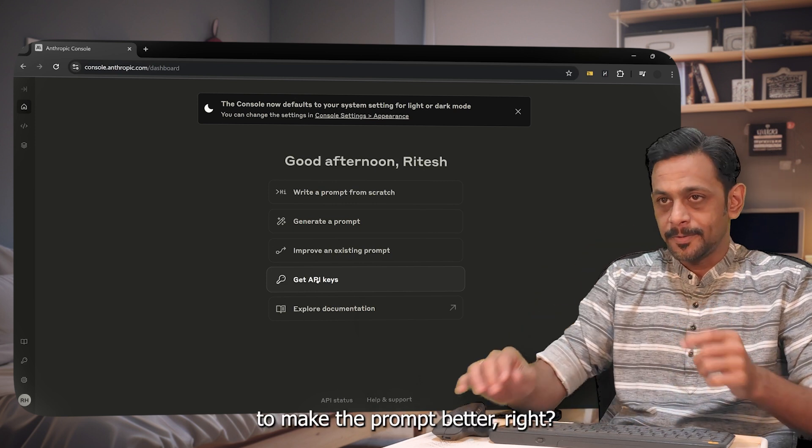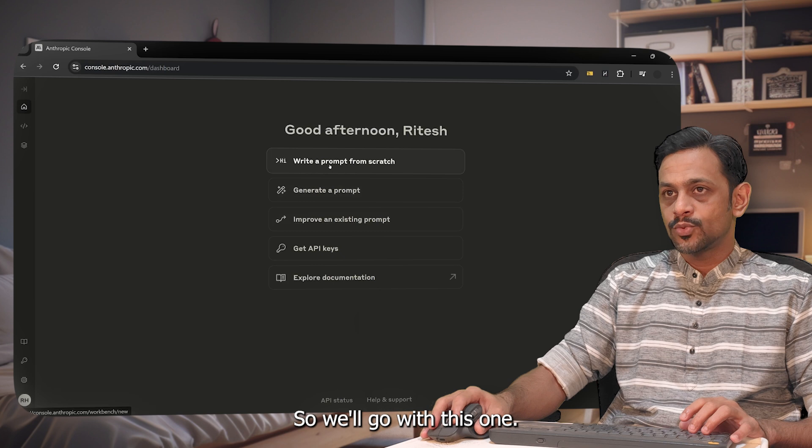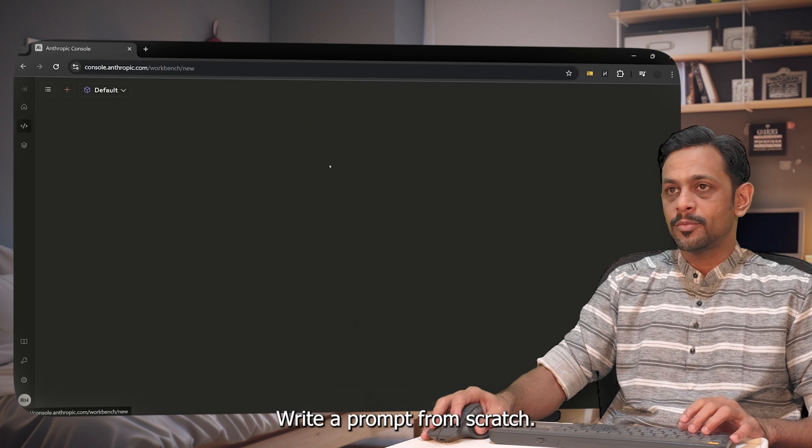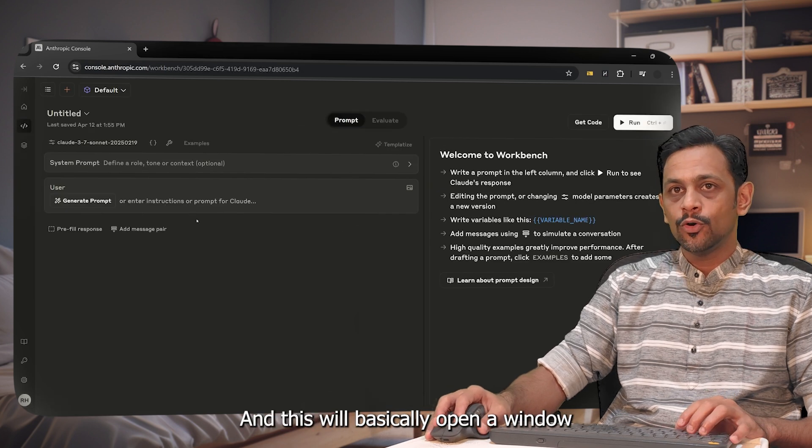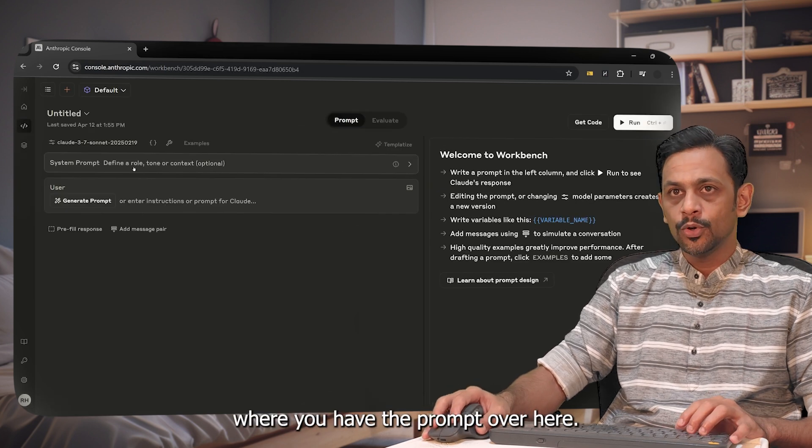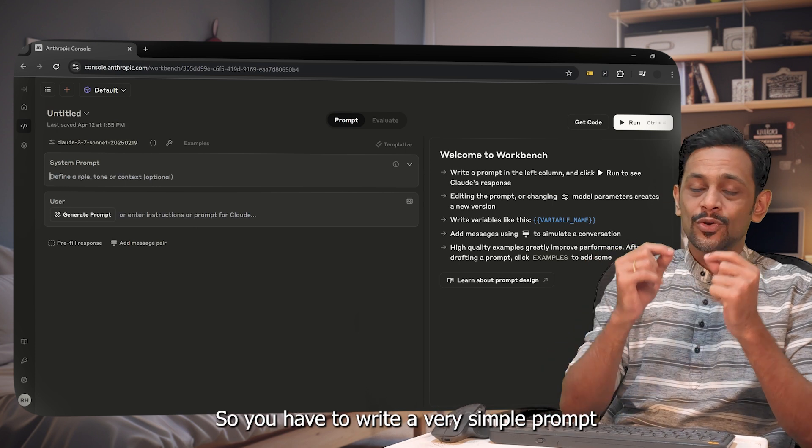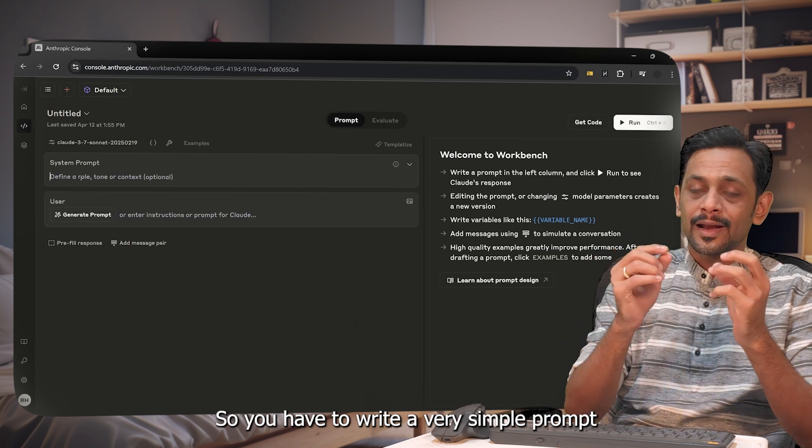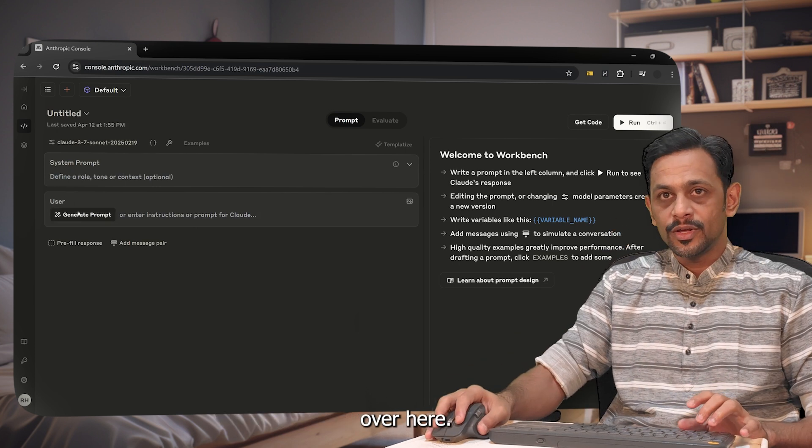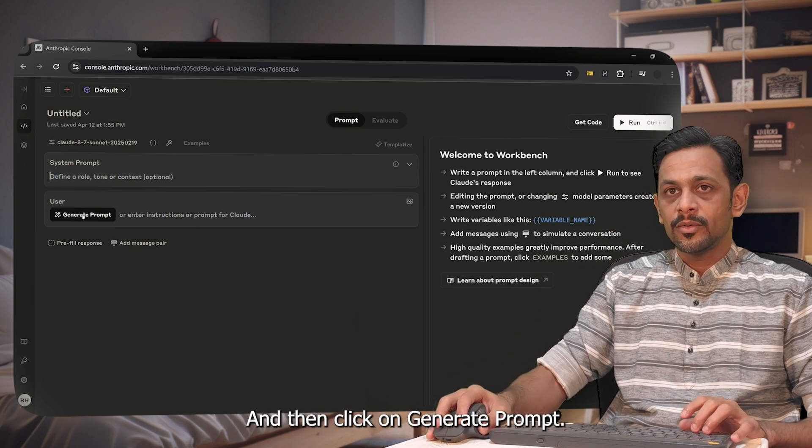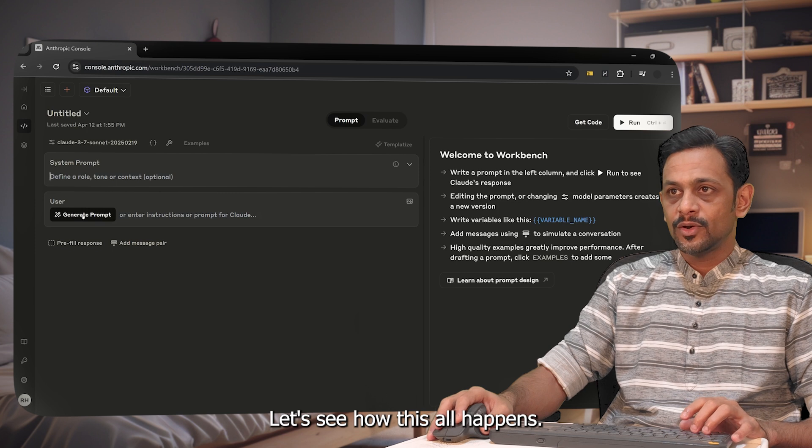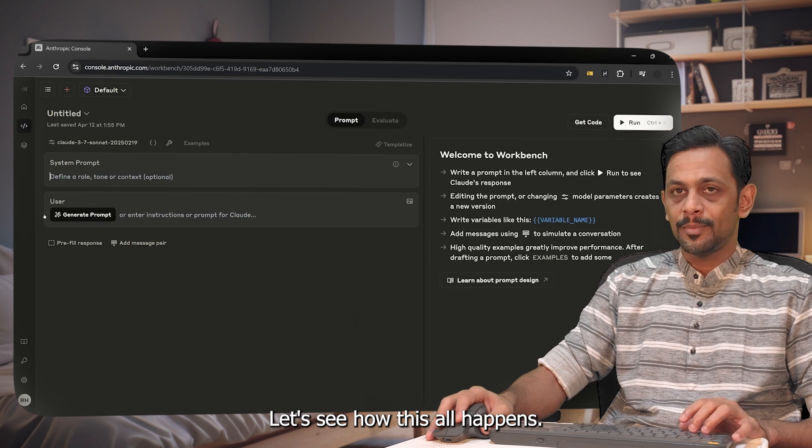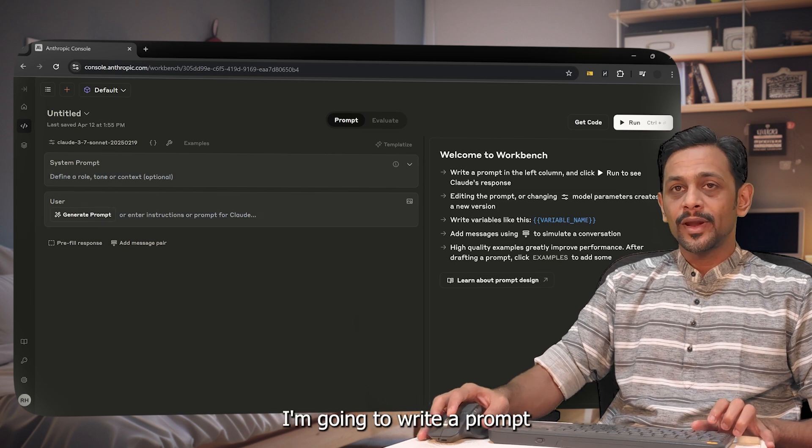We'll go with this one: write a prompt from scratch. This will basically open a window where you have the prompt over here. So you have to write a very simple prompt over here and then click on generate prompt. Let's see how this all happens.